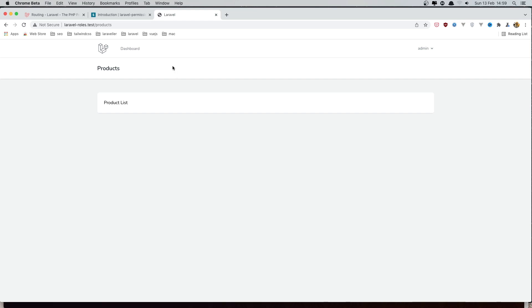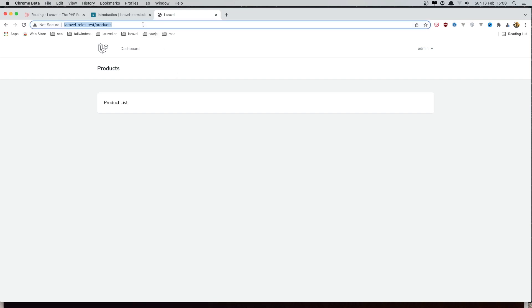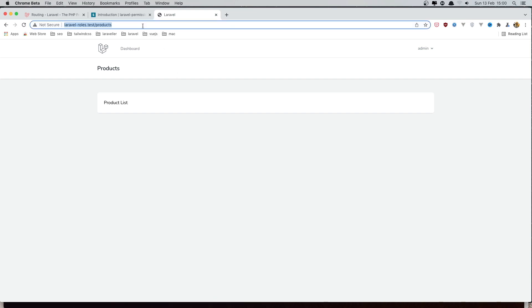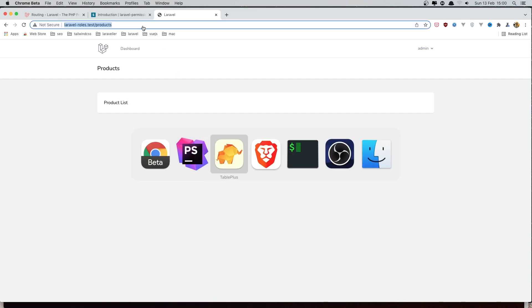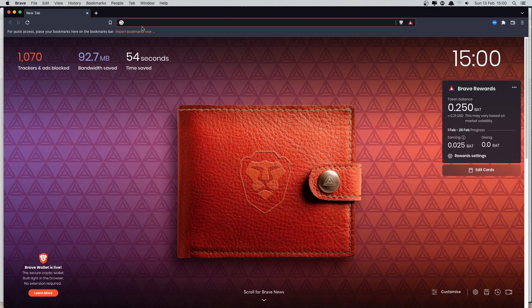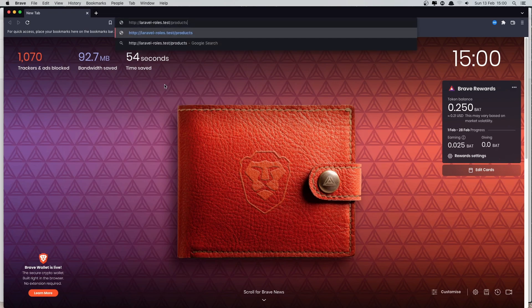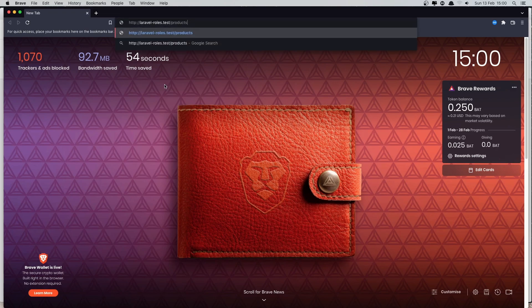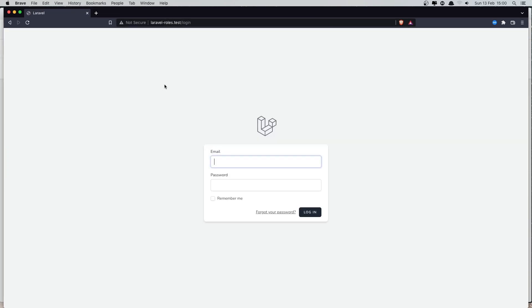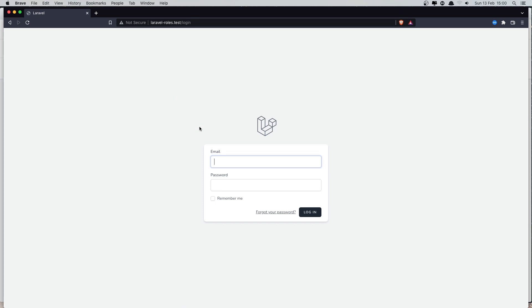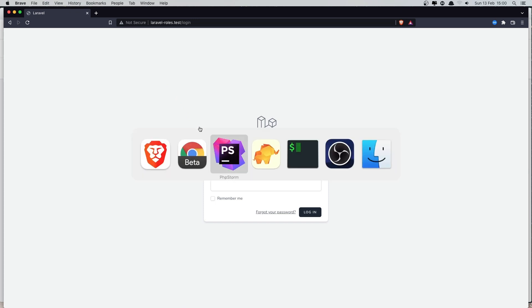I'm going to copy this. If I open now in another browser and paste that in, we need to log in because we have this auth middleware.